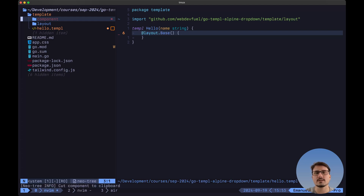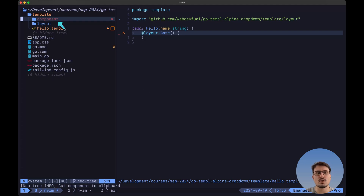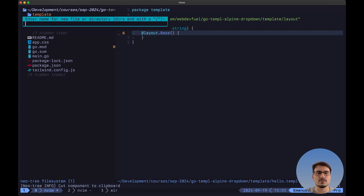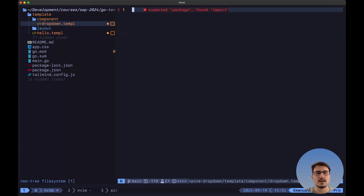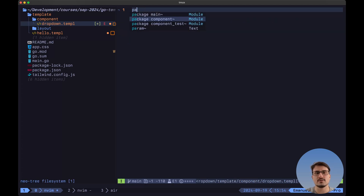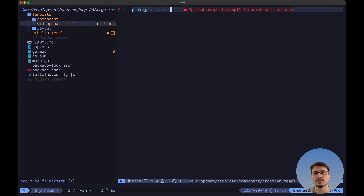With this said, let's build the dropdown component. First of all, we want to create a new directory inside the template directory that we'll call component, and inside this directory we want to create a new file that we'll call dropdown.templ. Let's open this file and first of all specify the package name, which is going to be component.